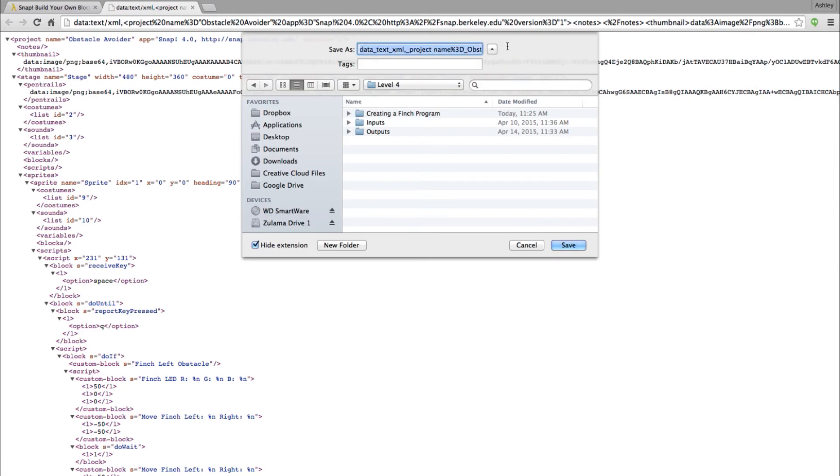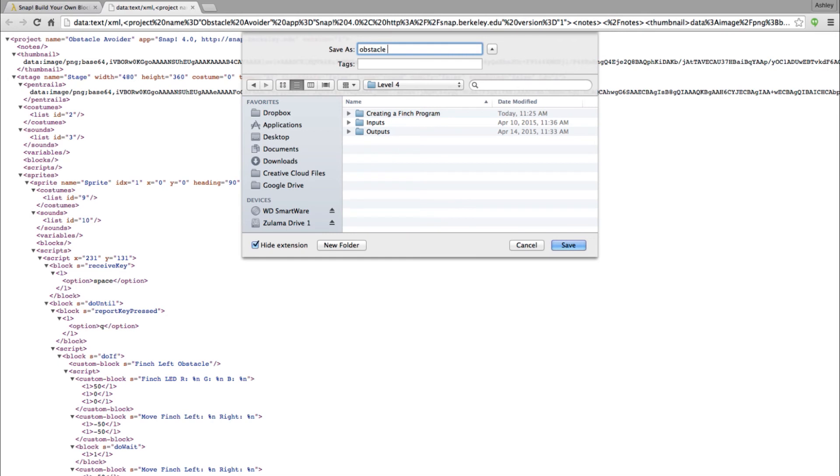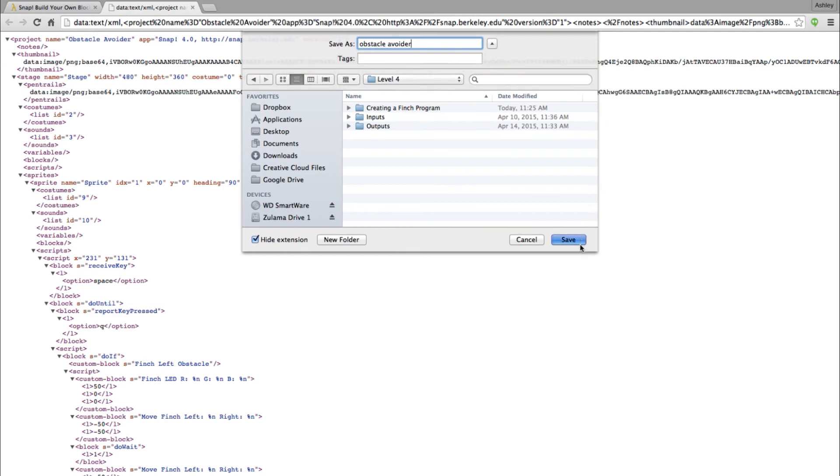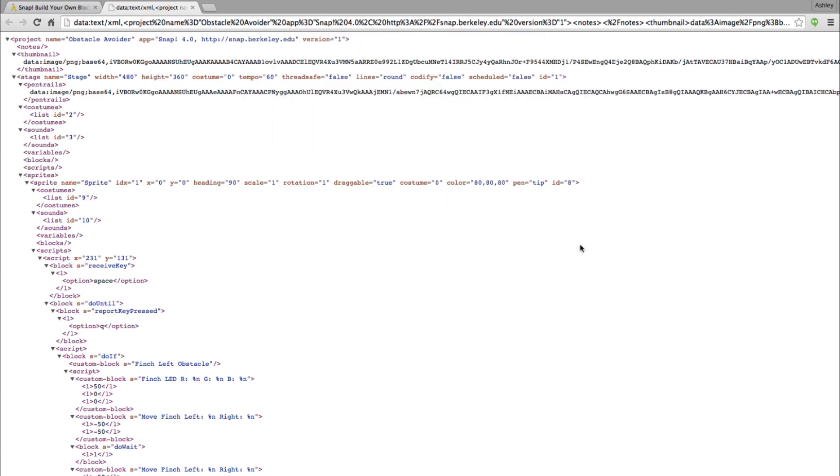Now change the name of your file to match the way you have it saved elsewhere. You can name it anything you'd like, but I find it helpful when all of my titles are consistent. Click Save and your program's XML file will be saved to your computer.